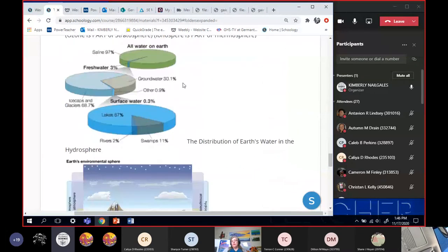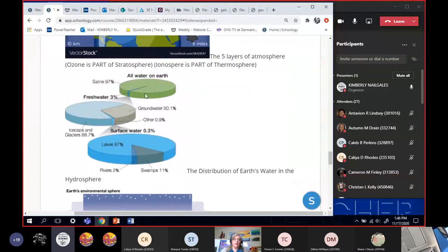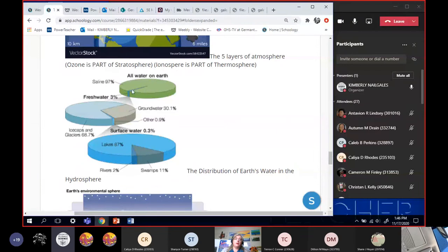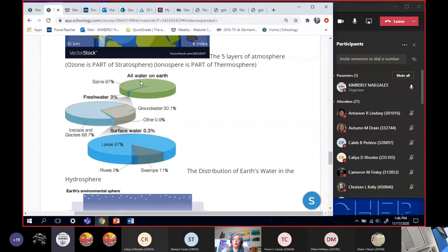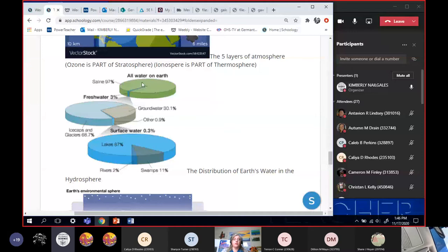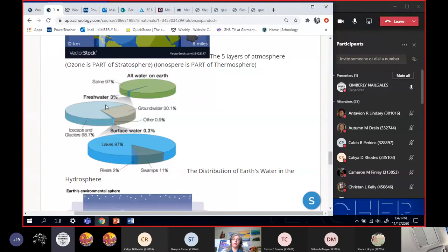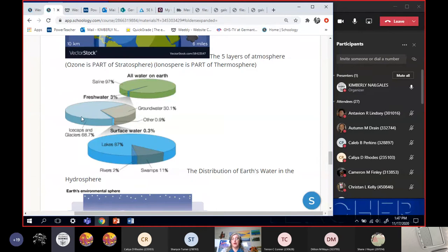Alright, the next level, the next sphere is the water, the hydrosphere. And again, we talked a little bit about this the other day. 97% of all water is ocean water and the word for that is saline. Saline means salt water. So that's the oceans. 97%. This little sliver right here is our fresh water.